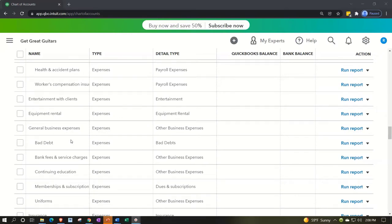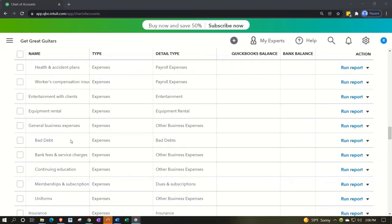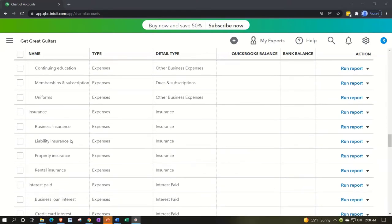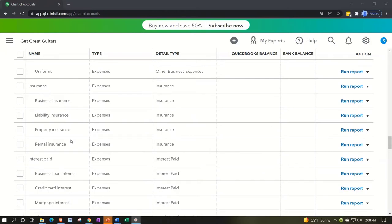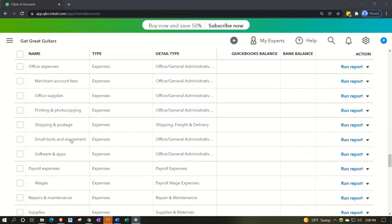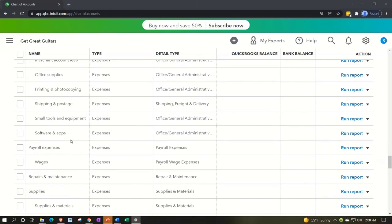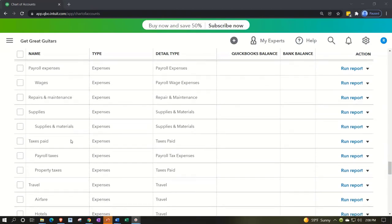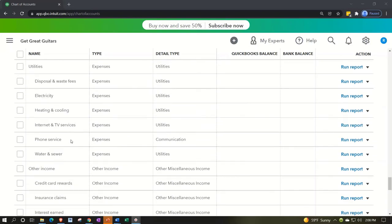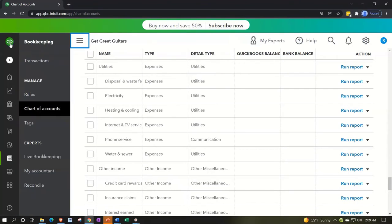The general strategy for the chart of accounts: if a recommended account is close to what you need, use it and rename it rather than creating a new one. If a needed account isn't there, add it manually. After a few months of data input, you may want to go back and delete unused accounts from this large list so it's not overwhelming during data entry. We'll talk more about that when we get into the data input section.